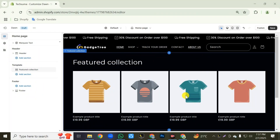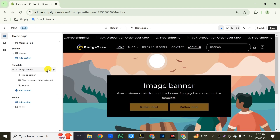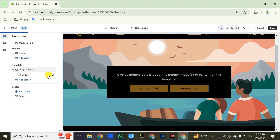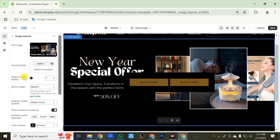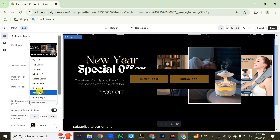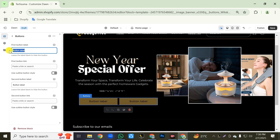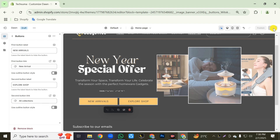Now we will add the hero banner section. Click on add section, then add this image banner. First delete the featured collection. Now we will customize the image banner section — delete the image banner text and the paragraph text. Click the image banner and open it, then upload your store hero banner. After adding your hero banner, click on banner height and select 'adapt to first image'. Then change the desktop content position to bottom left. Then go back, click the button, change your first button label text and link it to your collection. Same way change the second button label text and link to your collection. Then click the save button.